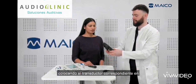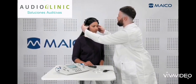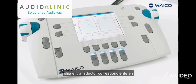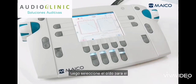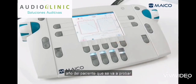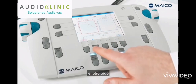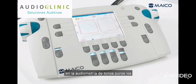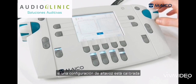Prepare the patient for the test by placing the corresponding transducer on the patient. Choose the corresponding transducer on the device. Then select either the ear for the channel or the test signal for the patient's ear to be tested, and if necessary, the masking signal for the other ear. In pure tone audiometry, the test types HL, MCL, and UCL are available.